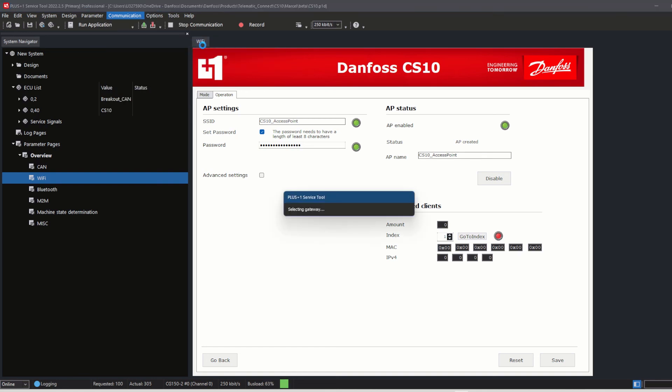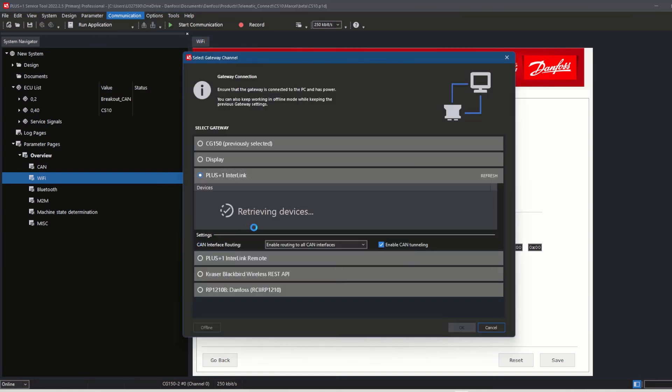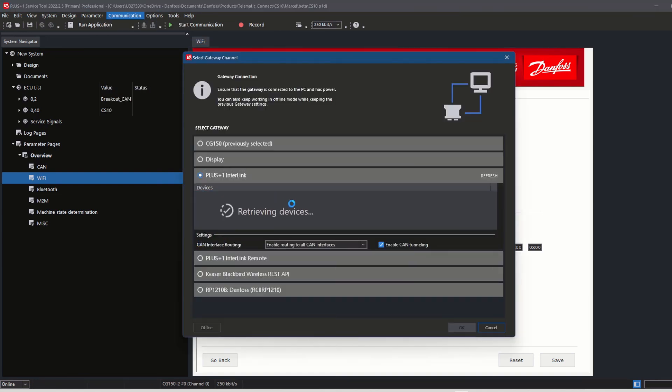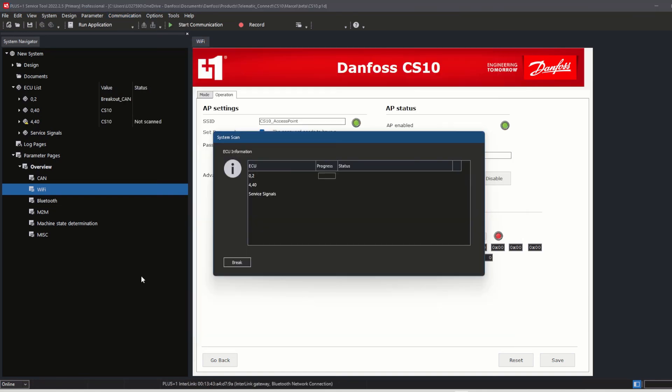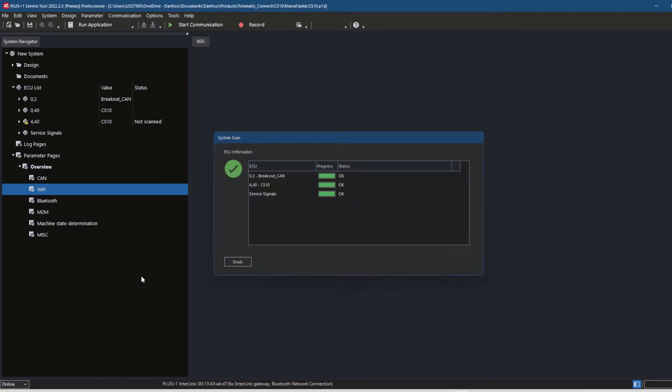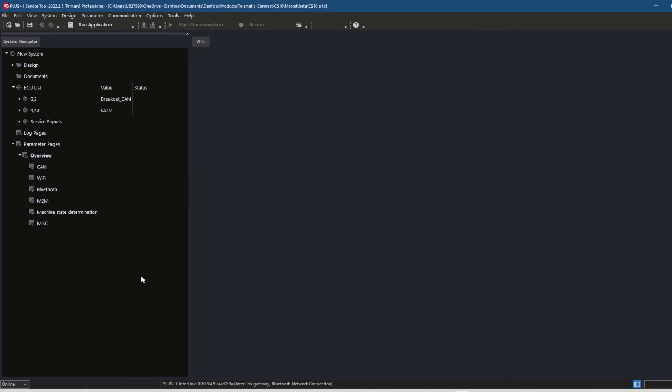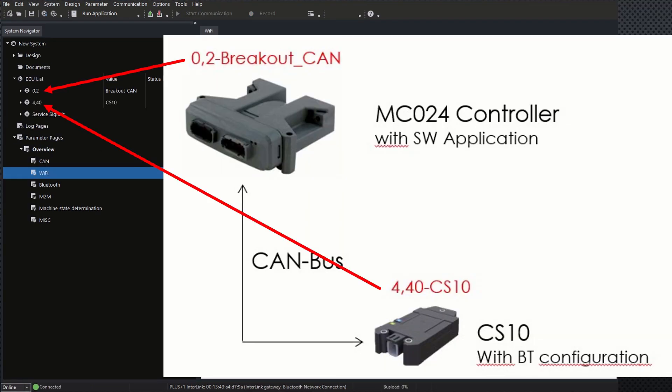Do a new system scan, and all connected devices via CAN bus are listed in the ECU list. Now I can use my service tool with all its normal functionalities to read out or write parameters, download firmware or parameters to the CS10, or any other ECU which is connected to the CS10 CAN bus.